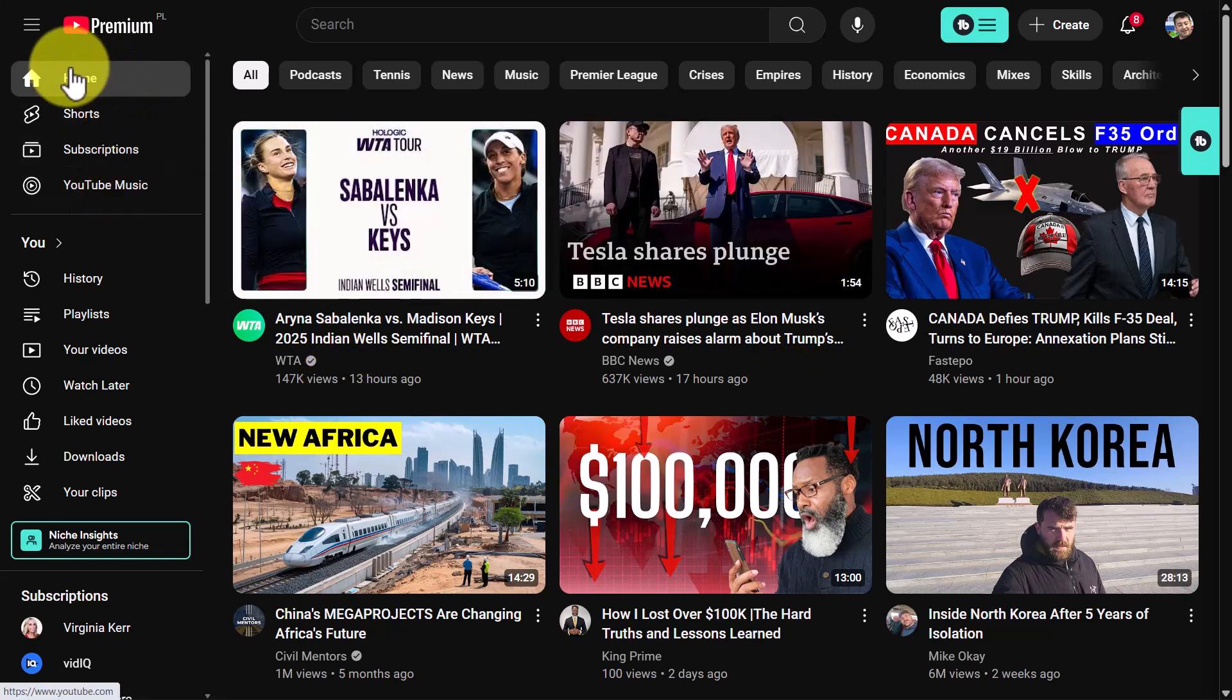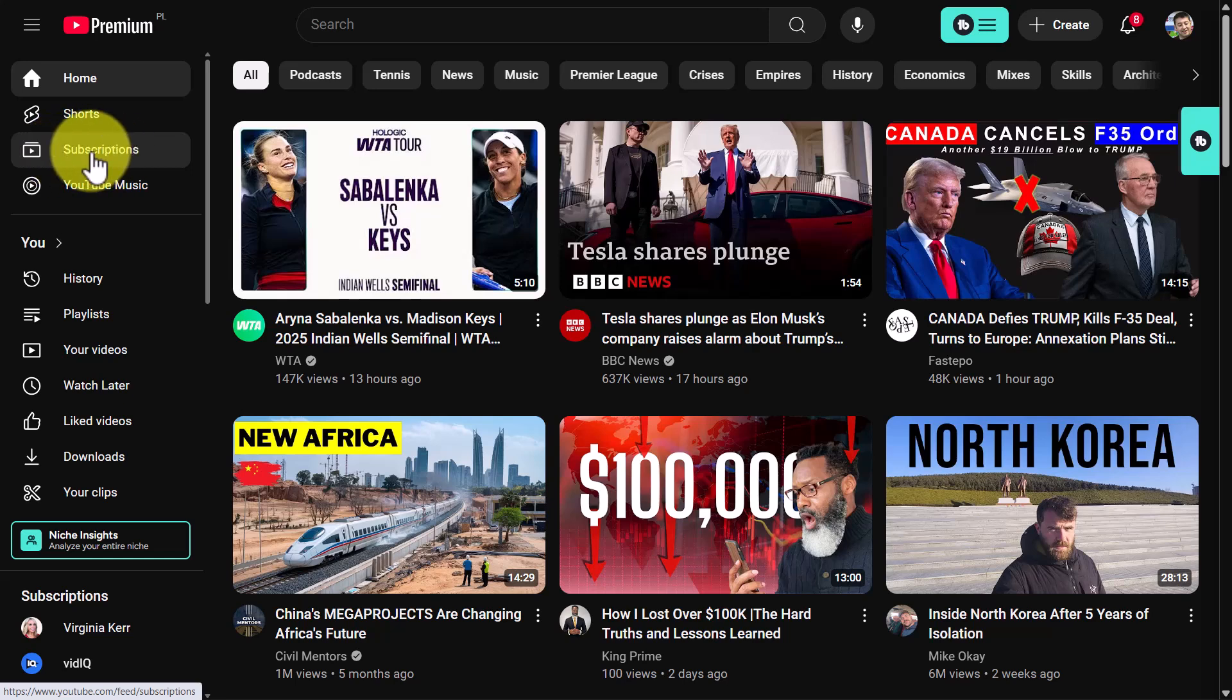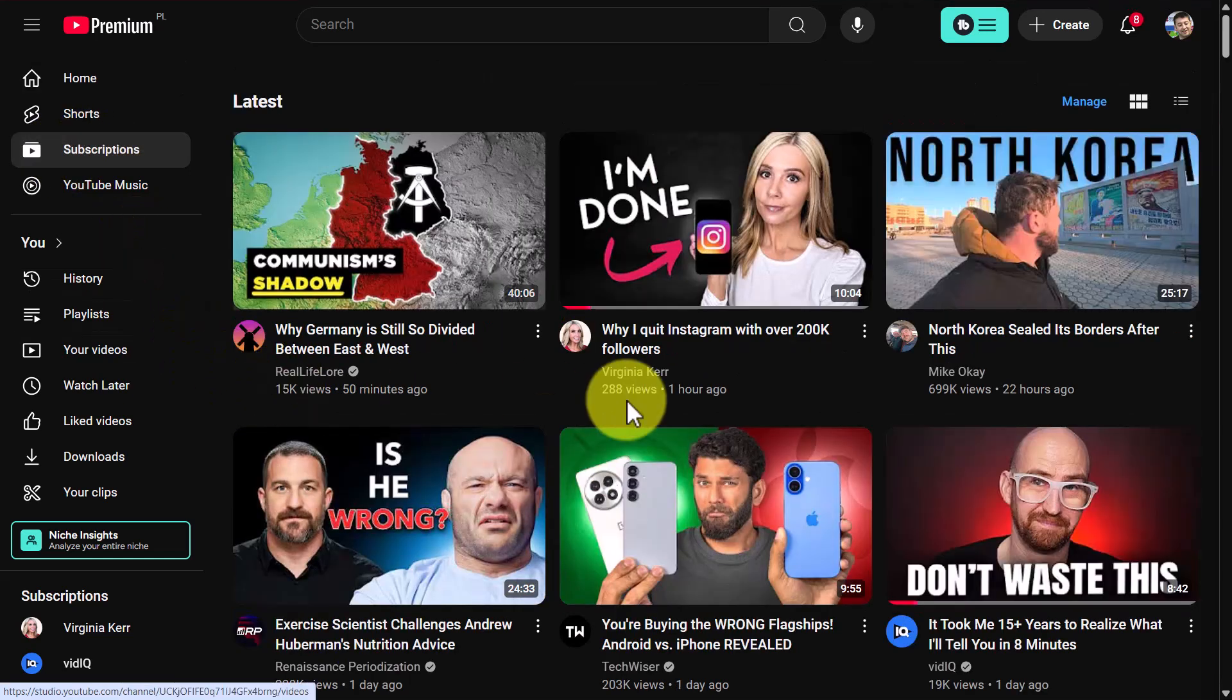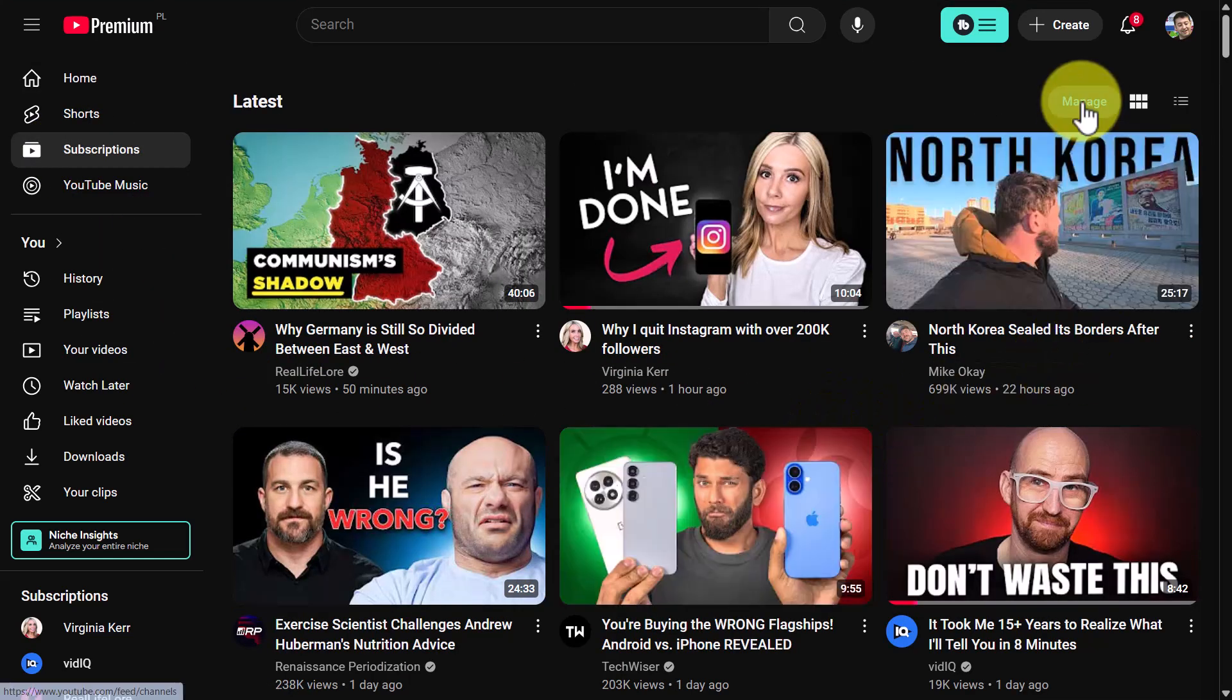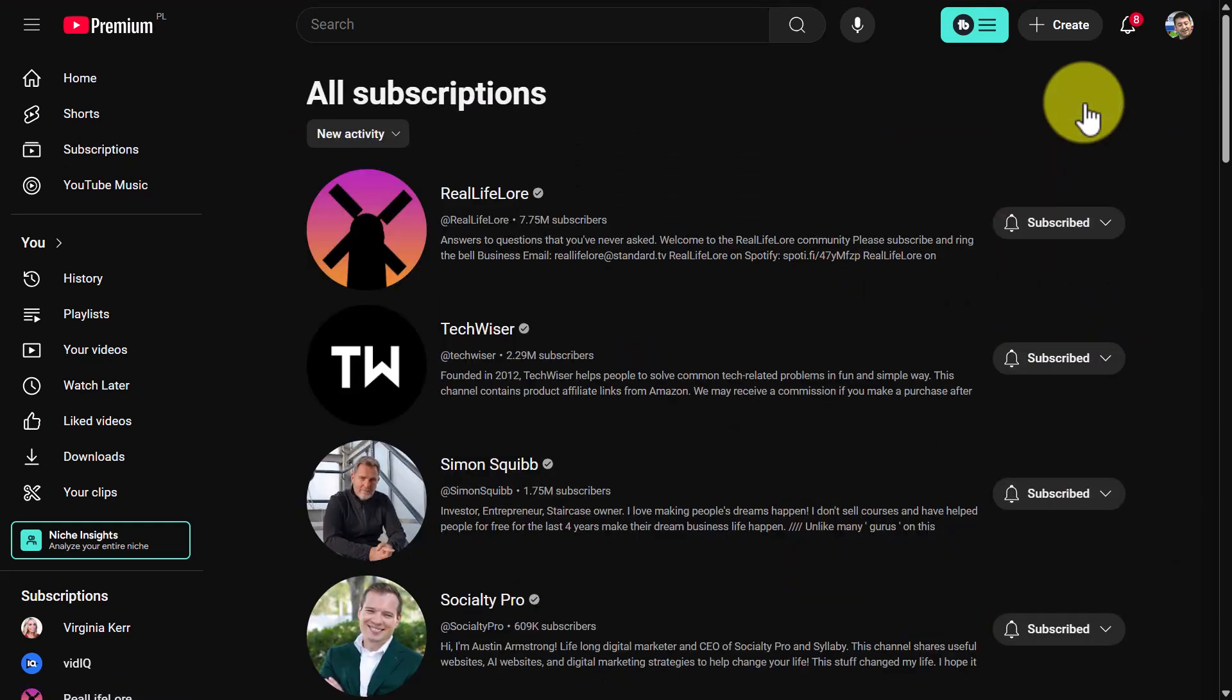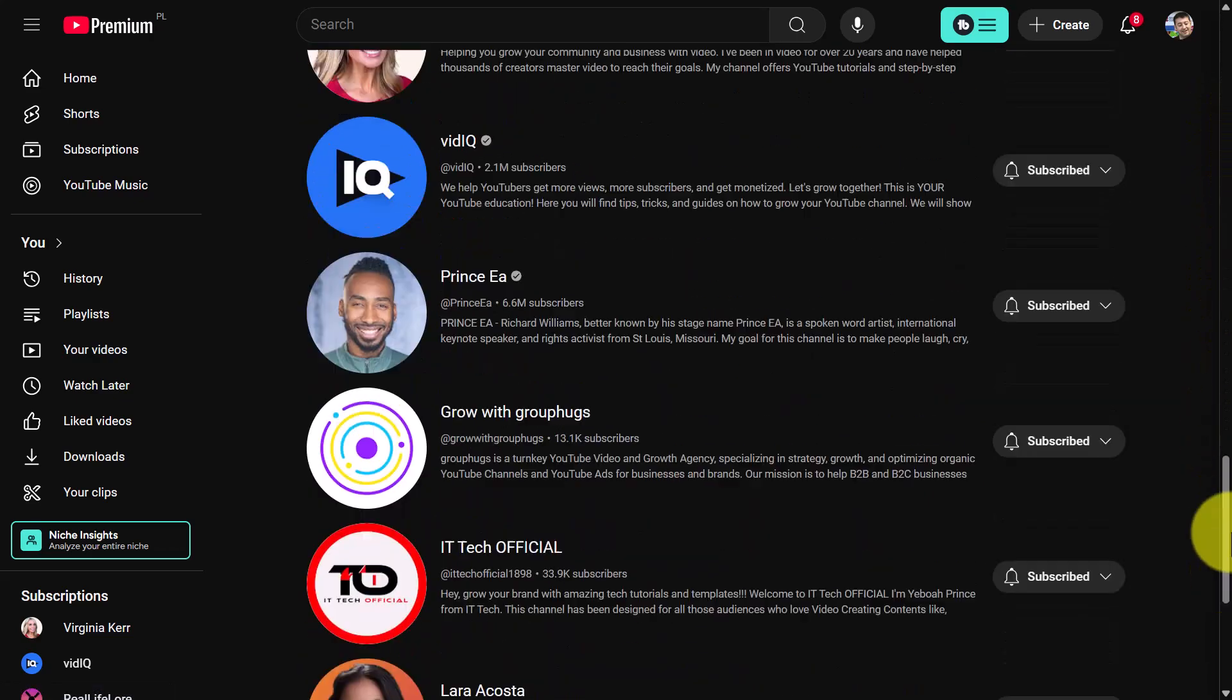If you come down here called subscriptions, click on that button, come over here to the right-hand side, and the button that you want to click on is manage. Again, that's going to bring you to the right page. Now I'm going to quickly show you how, once you're on this page, to quickly unsubscribe.